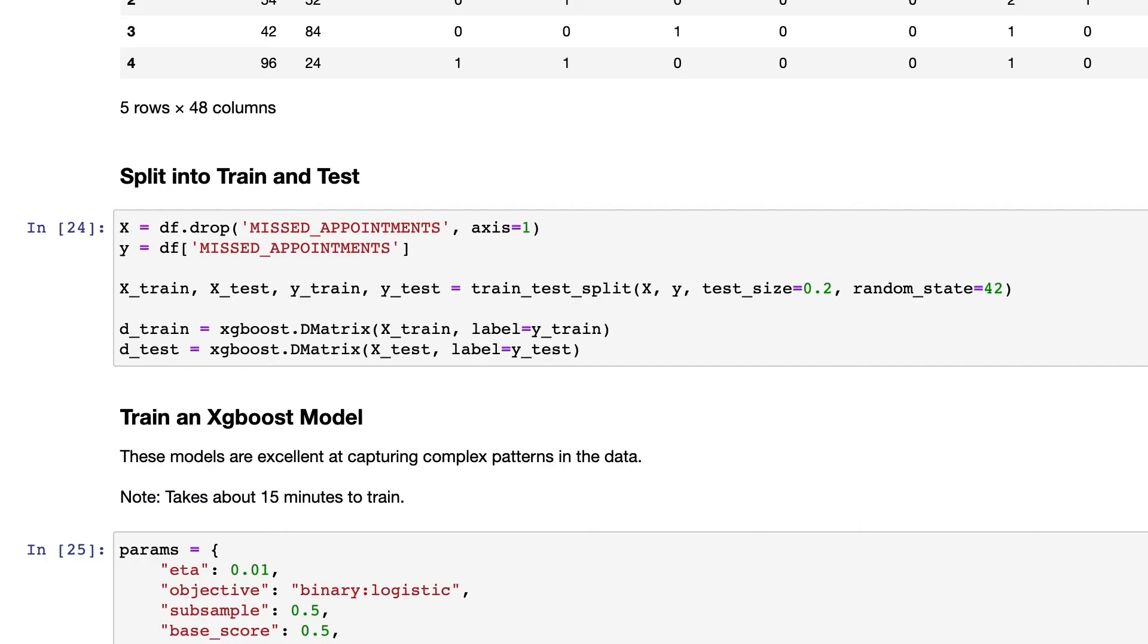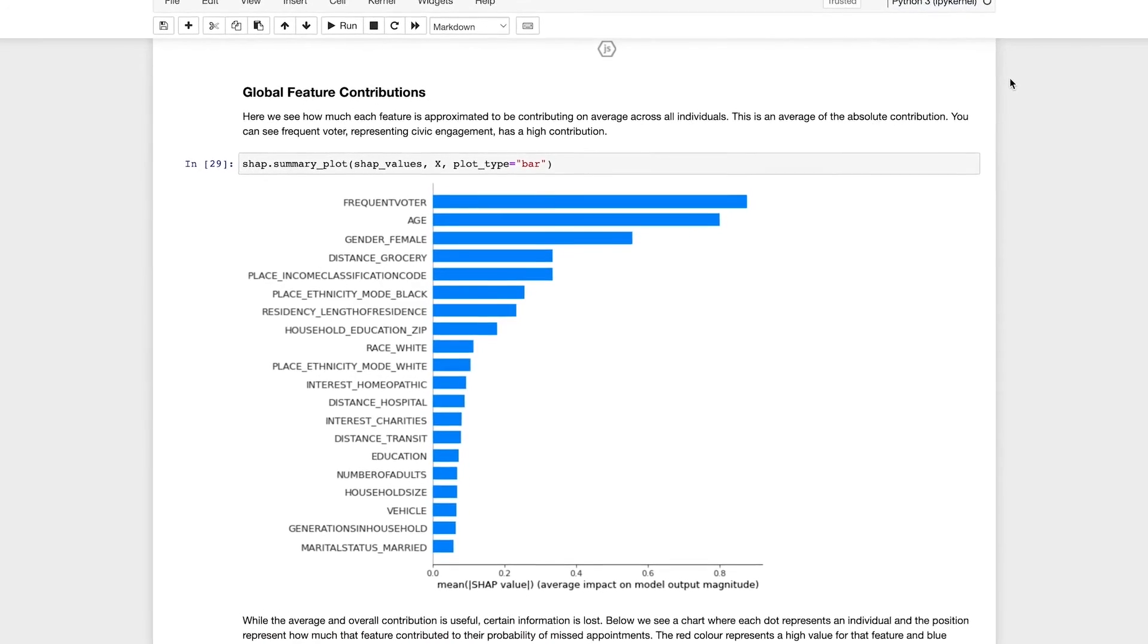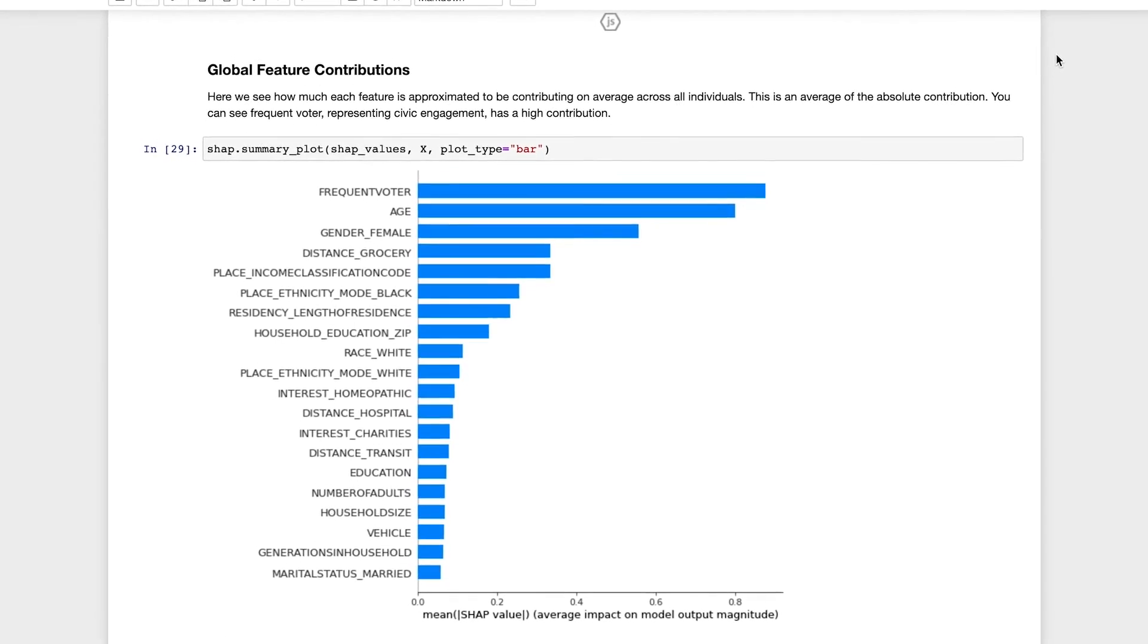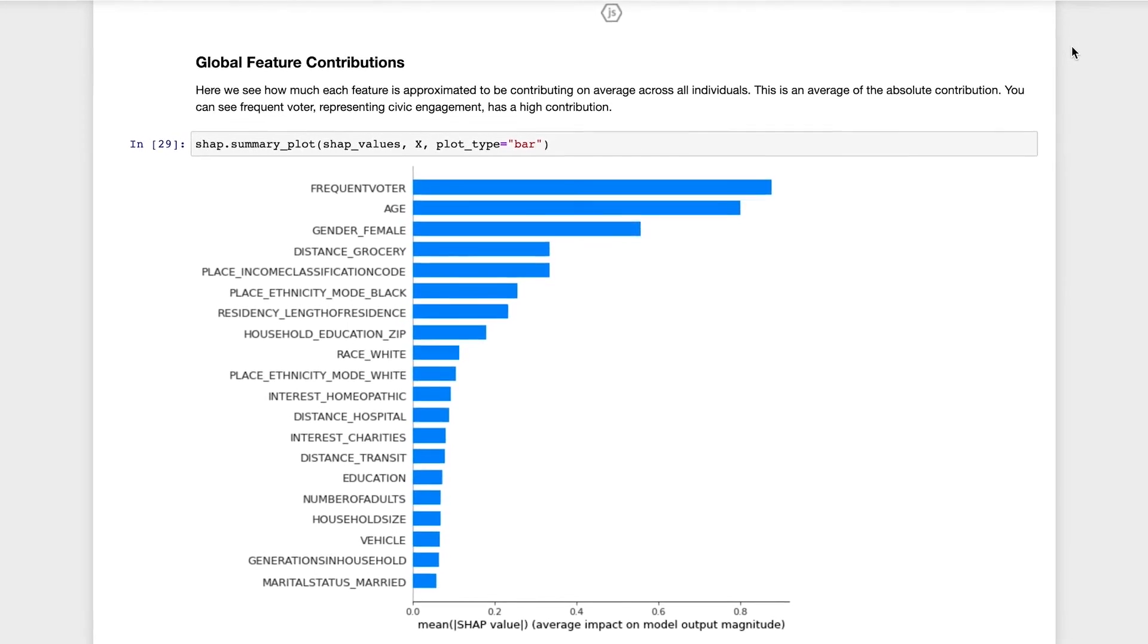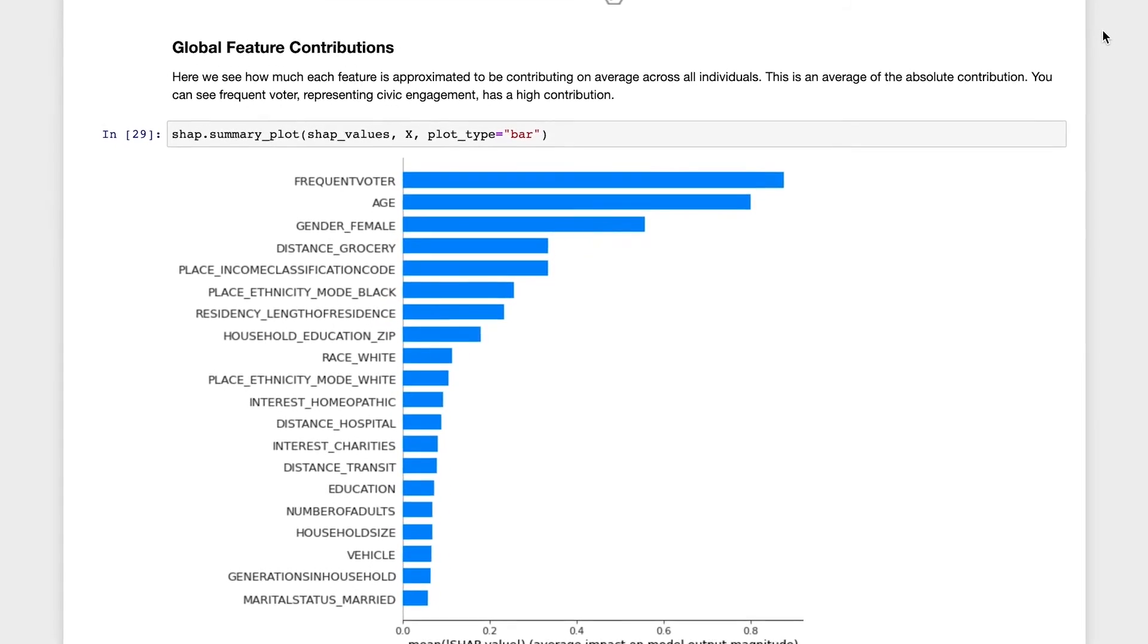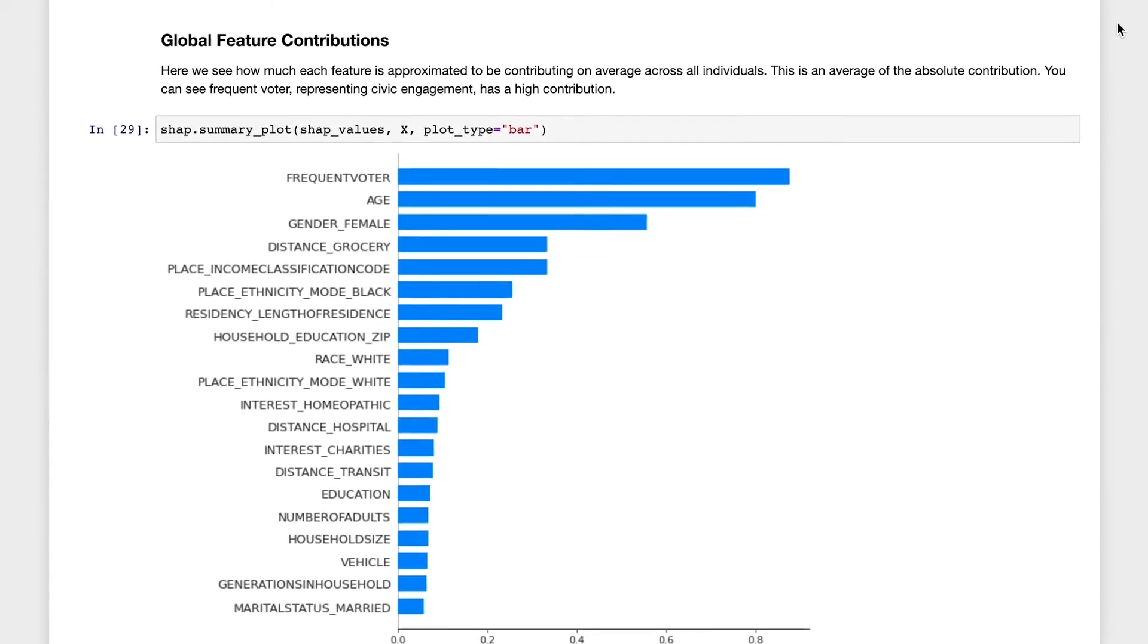With a target variable of missed appointments, we can then define which fields we want to bring in to define a transportation barrier, access to a vehicle, or proximity of any given member to a transit stop, healthcare facility, or other demographic features.